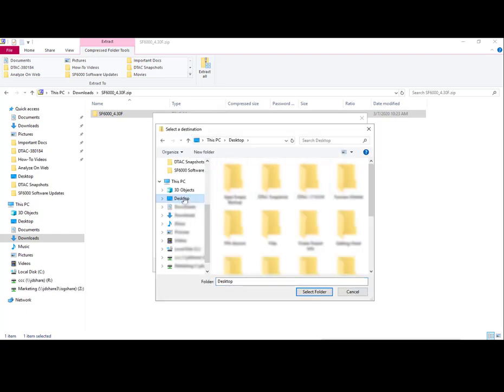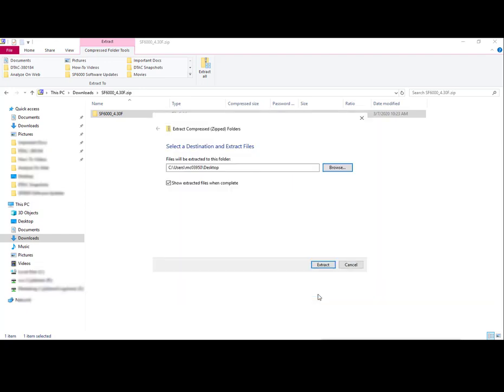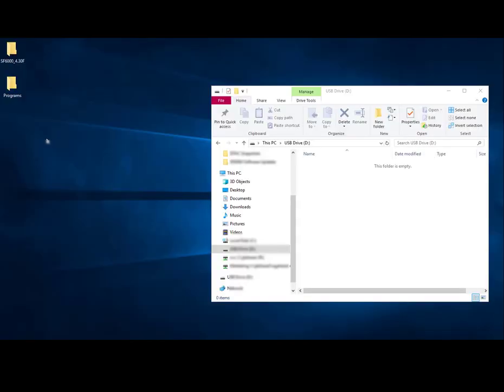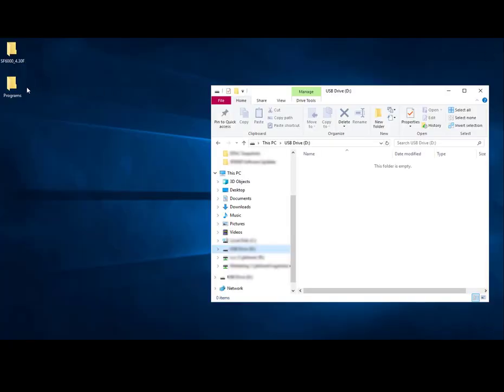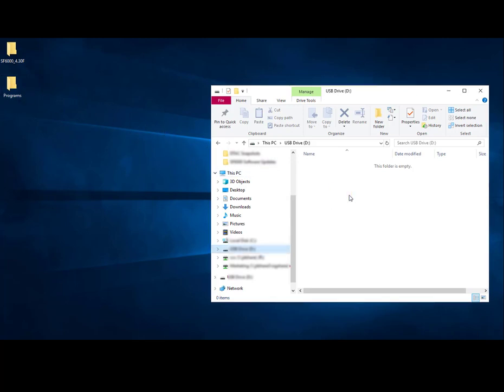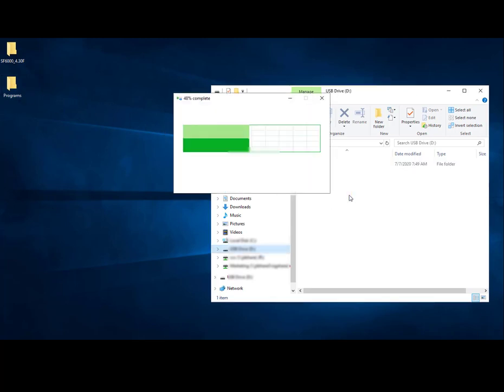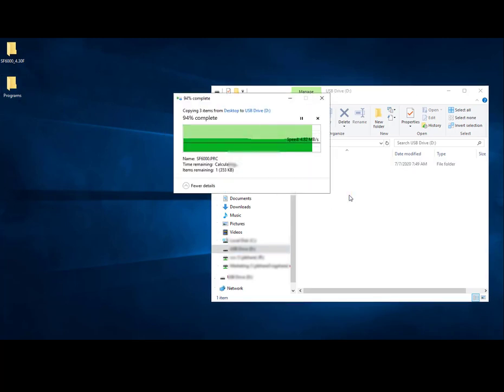After you download and extract, the file will already be correctly formatted to go directly onto the USB and into the receiver port. Just verify that it is set up Programs, Receiver, Starfire 6000, Update, and transfer it to your USB. Then properly eject the USB.